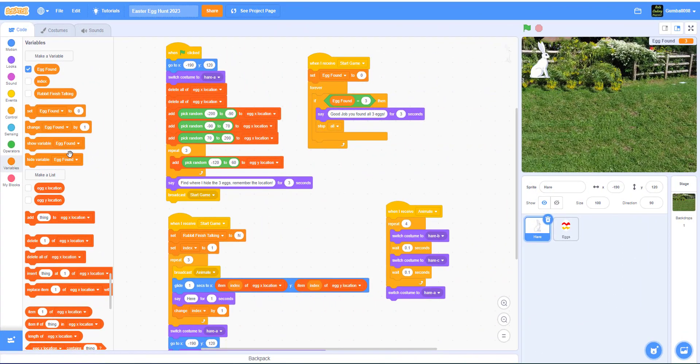Welcome back guys, it's Kids Home Playground here and today we're back for another video on Scratch. Today we'll be making an Easter themed game because it's Easter Sunday today.